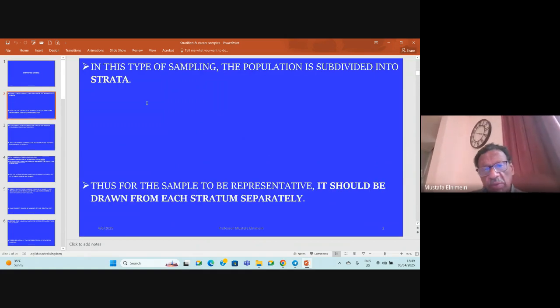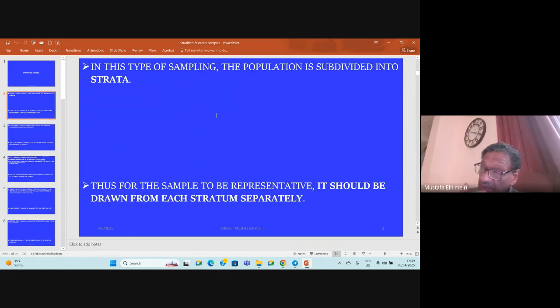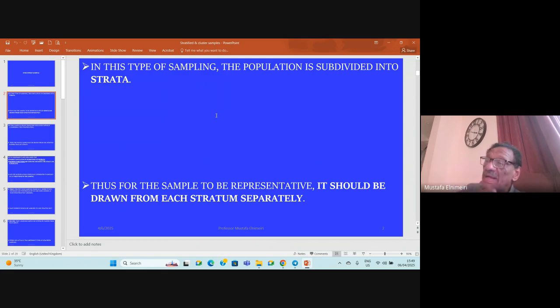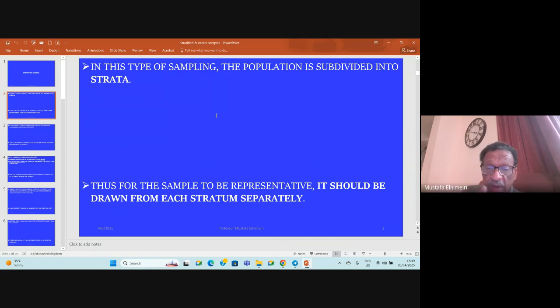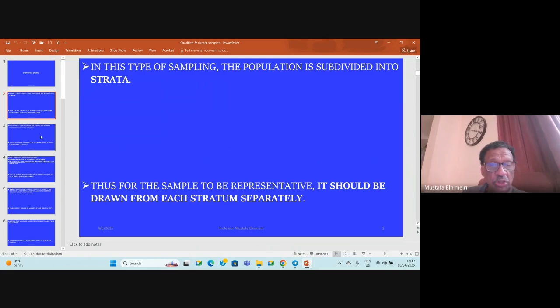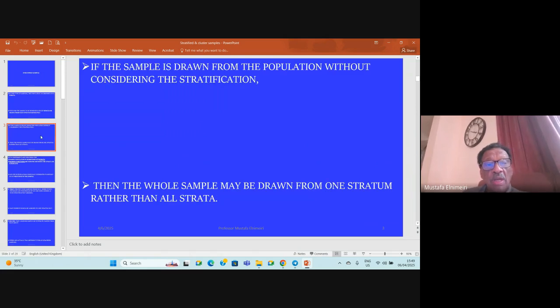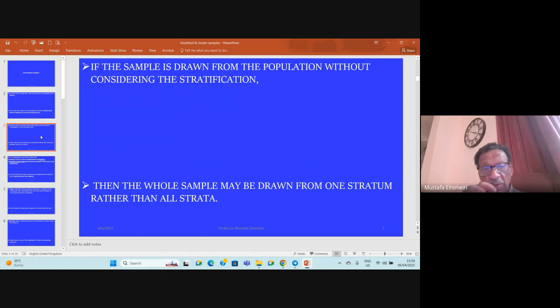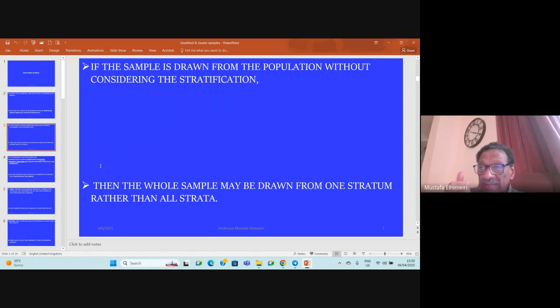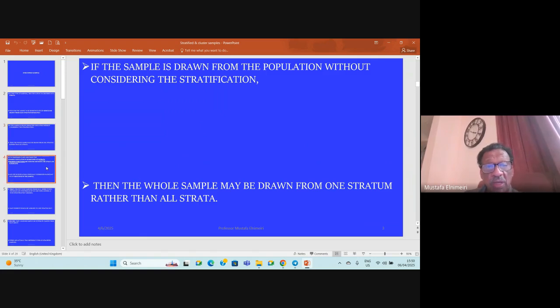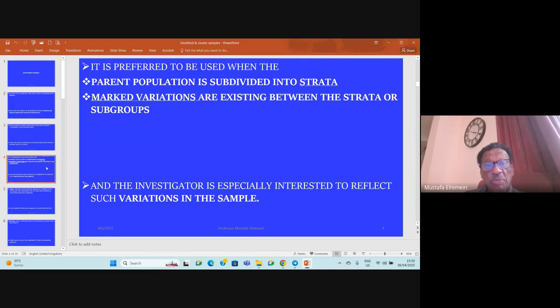In this type of sampling, the population is subdivided into strata. In other words, the parent population is formed of different strata. Thus, for the sample to be representative, it should be drawn from each stratum separately, so that it will be representative for the parent population. If the sample is drawn without considering the stratification, the whole sample may be drawn from one stratum, and thus it will not be representative for the parent population.